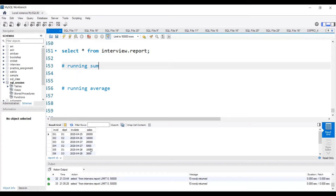When I move to the fourth row, it will be 20,000 plus 10,000 plus 20,000 plus 5,000. So in this way, the running sum or running total is calculated. It is also called cumulative sum, and running average is just finding out the average of the running sum.